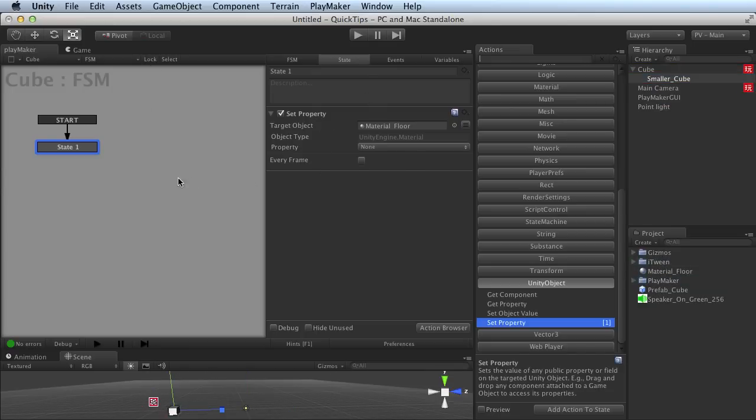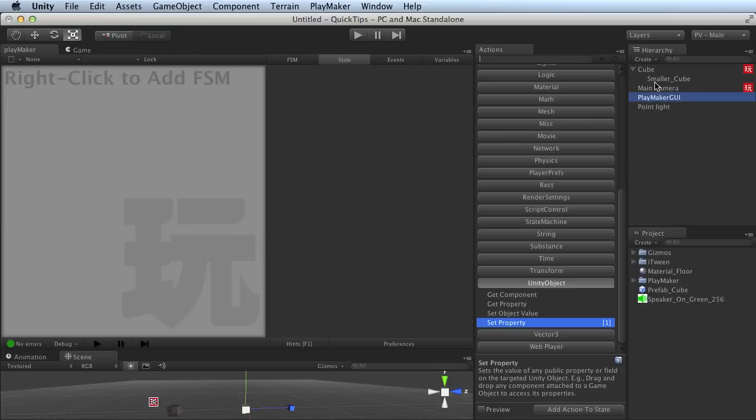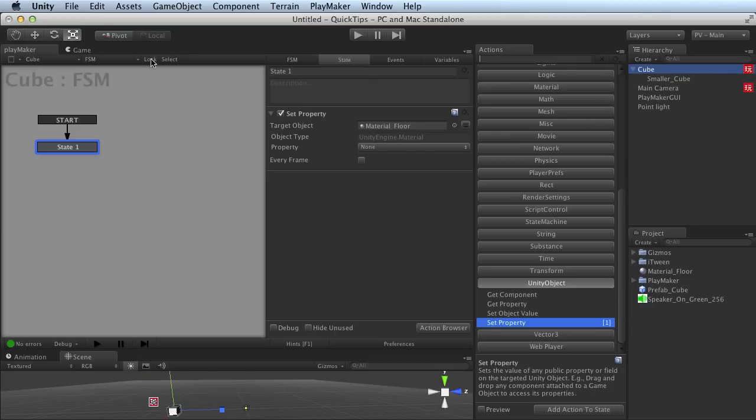And if I turn that off and I start clicking around, then I lose focus again. So you can really easily control how you would like Playmaker to behave when you're doing this sort of drag and drop.